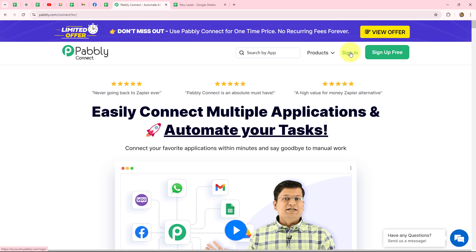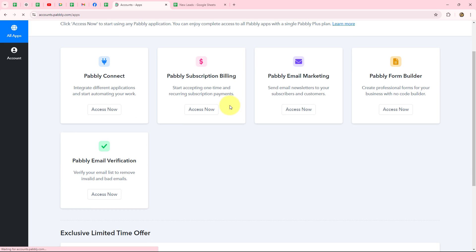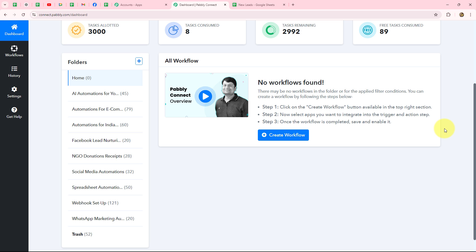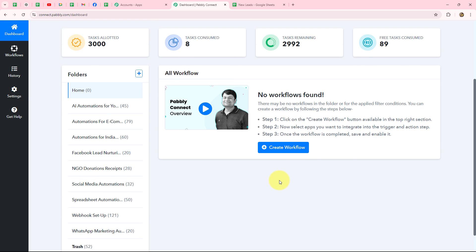As an existing user, I'm going to click on sign in. This is the all-apps section where we can find all products offered by Pabbly. To create this automation, we are going to use Pabbly Connect, so let's click on Access Now. This takes us to the dashboard of Pabbly Connect where we can find all our workflows and create different folders to save them separately.